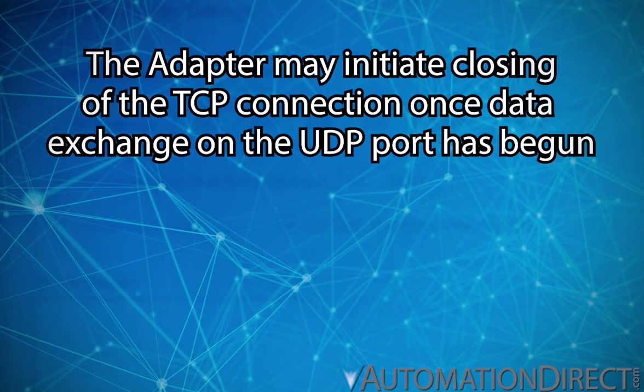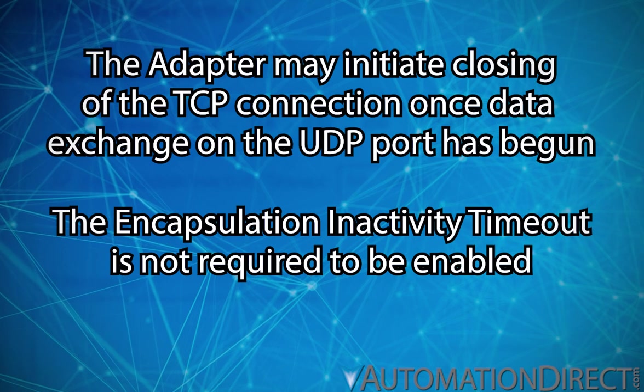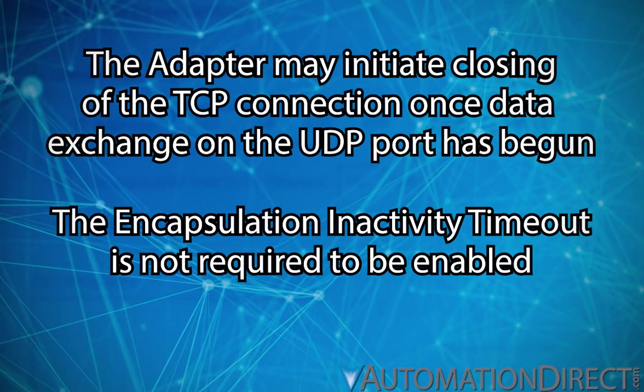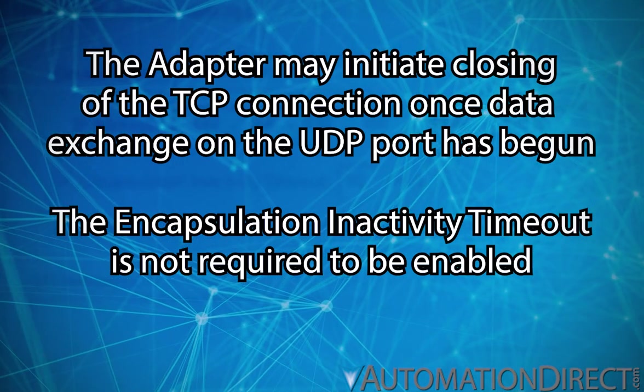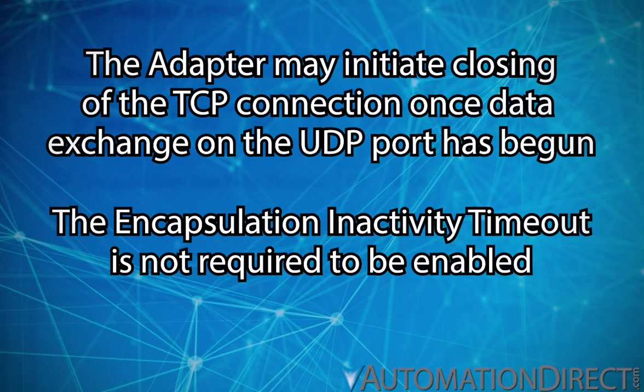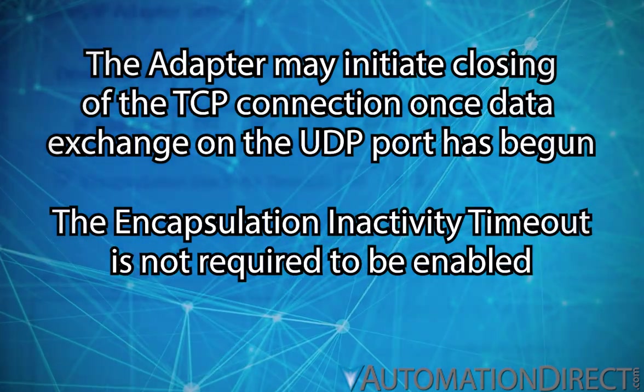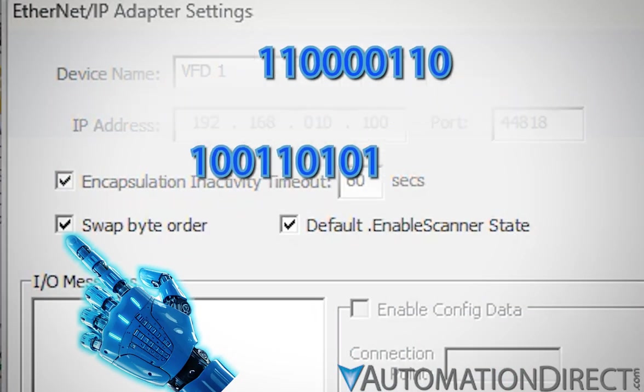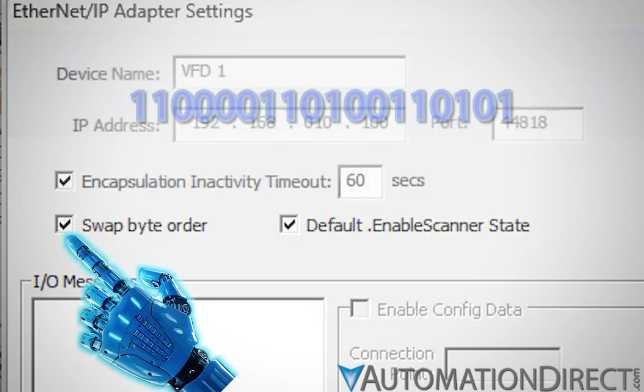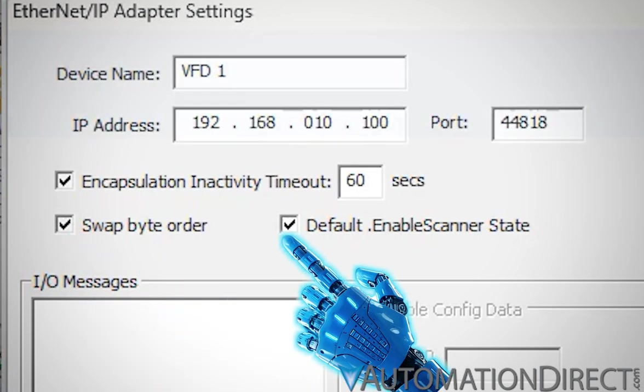Also, this setting is not required to be enabled. If left disabled, the TCP connection will be maintained during the I/O messaging exchange unless the adapter initiates the closing of the connection. Swap byte data if necessary for word array types being communicated back and forth. Check Default Enable if you want the connection to the adapter to be enabled by default each time the CPU powers up.